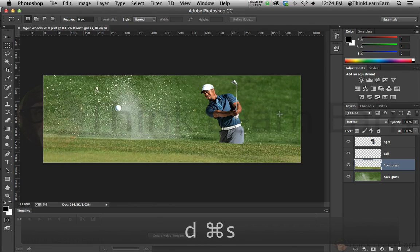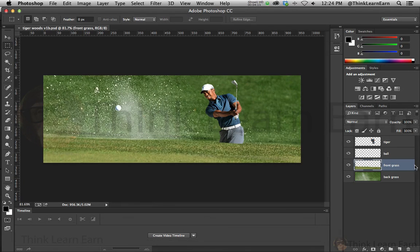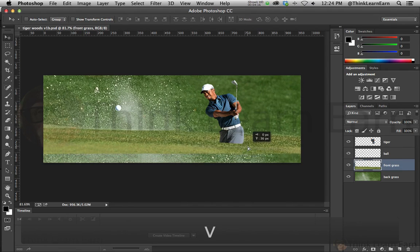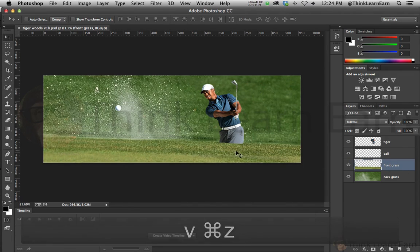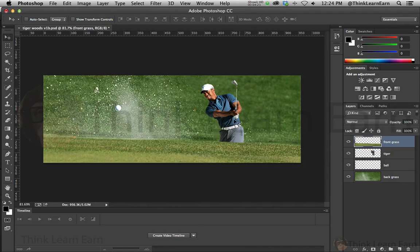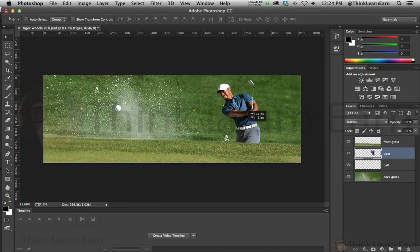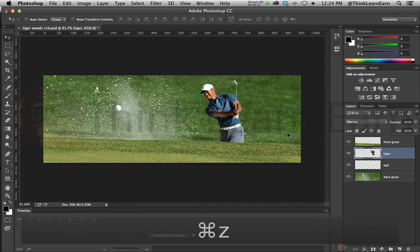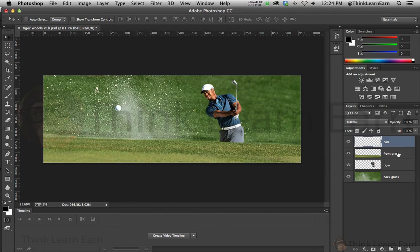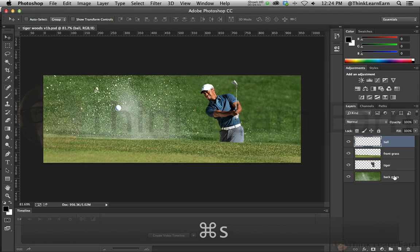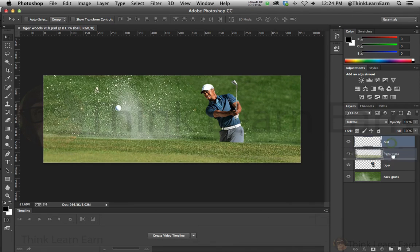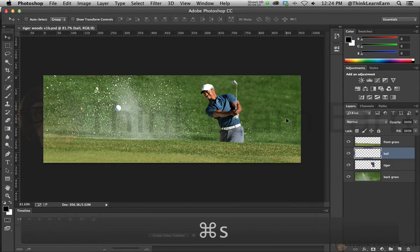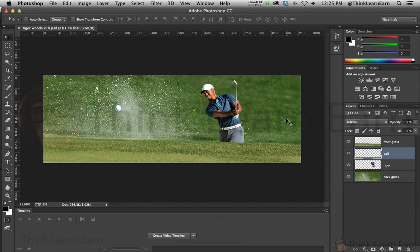You can position elements wherever you want. Keep in mind the front grass layer is in front, so I'll move it above the tiger so it covers him — he can pop up like Groundhog Day if you want. The layer order should be: back grass at the bottom, then the subject (tiger), then the ball, then the front grass on top. Save the file as a PSD, then go into Adobe After Effects — that's where the magic happens. Stay tuned for the next video.